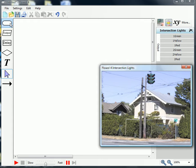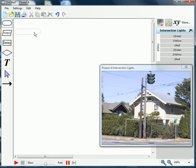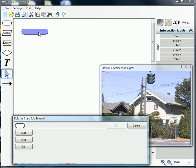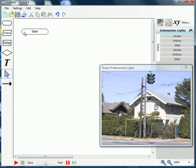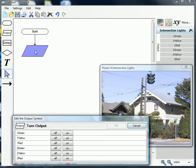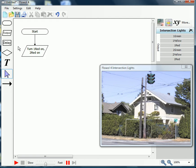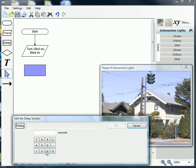Hopefully you had time to write the program. We're going to assemble it here on the left and see how close you were. We'll start with the Start symbol, then place an output in the work area — we're going to begin by turning on both of the reds, stopping traffic in both directions.